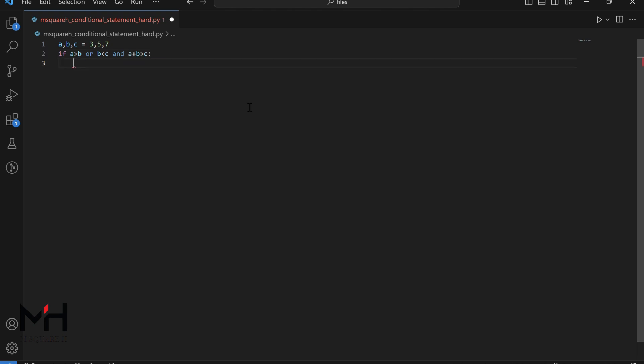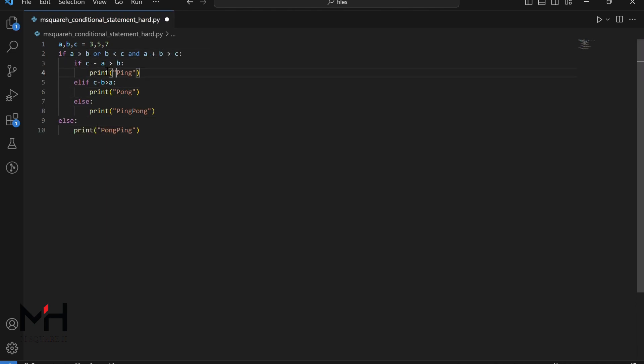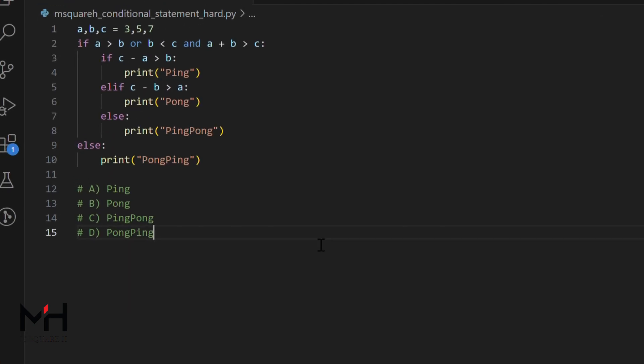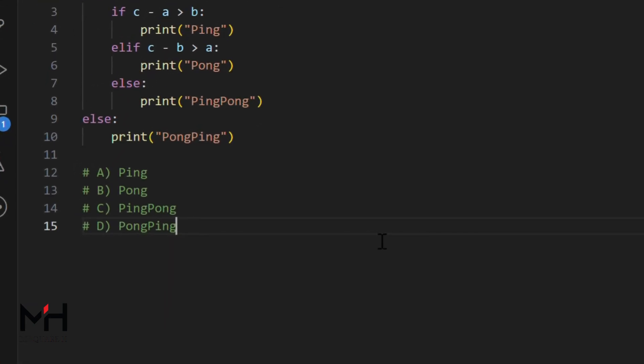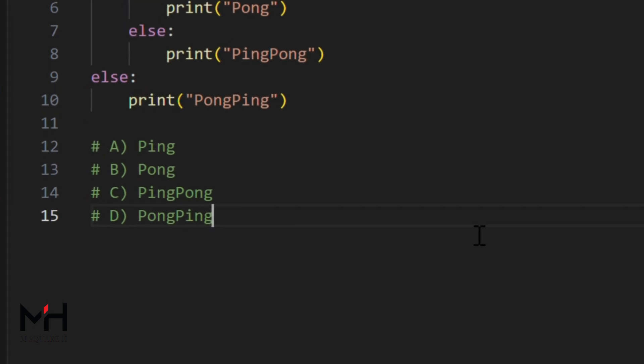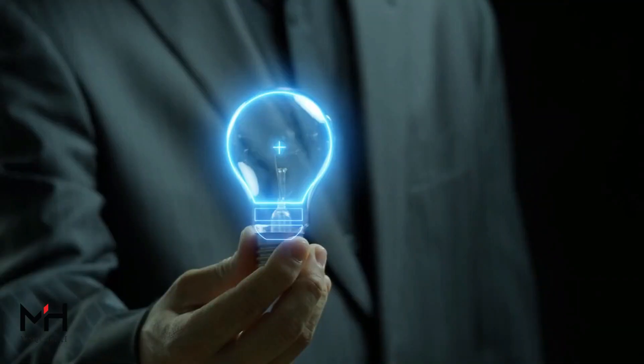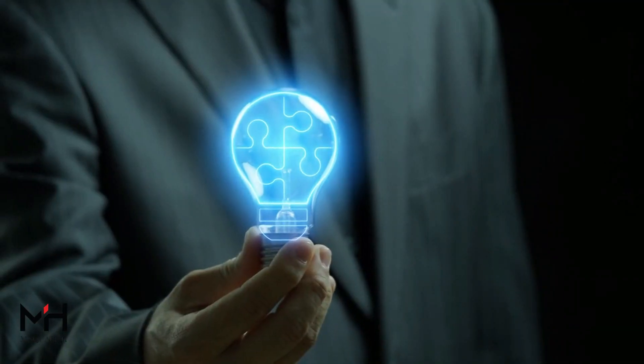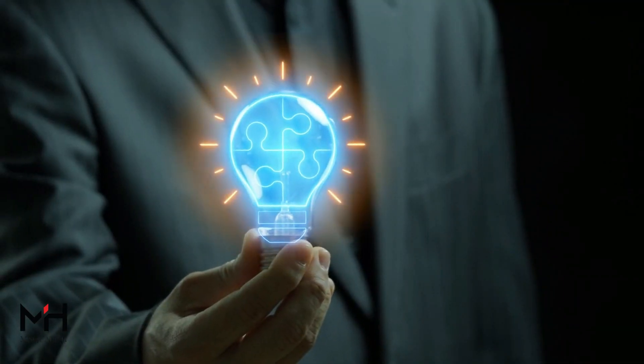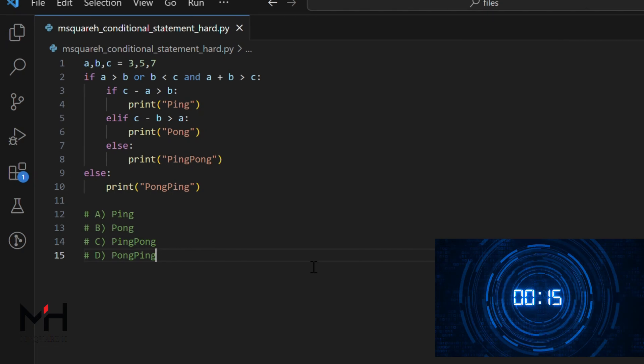Let me write another interesting code for round three. Done! Here are your options: A-ping, B-pong, C-ping pong, D-pong ping. Can you predict the output? Your time starts now.